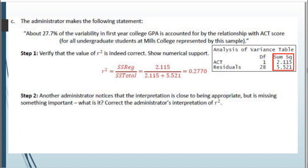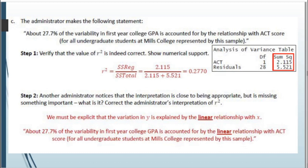Another administrator notices the interpretation is close but missing something important. The correction is that we must be explicit that we're talking about a linear relationship with ACT score. Since this is a linear regression, the word 'linear' must be explicitly stated. The corrected interpretation: 'About 27.7% of the variability in first year college GPA is accounted for by the linear relationship with ACT score.' This shows how finicky these interpretations can be — make sure every part is correct.